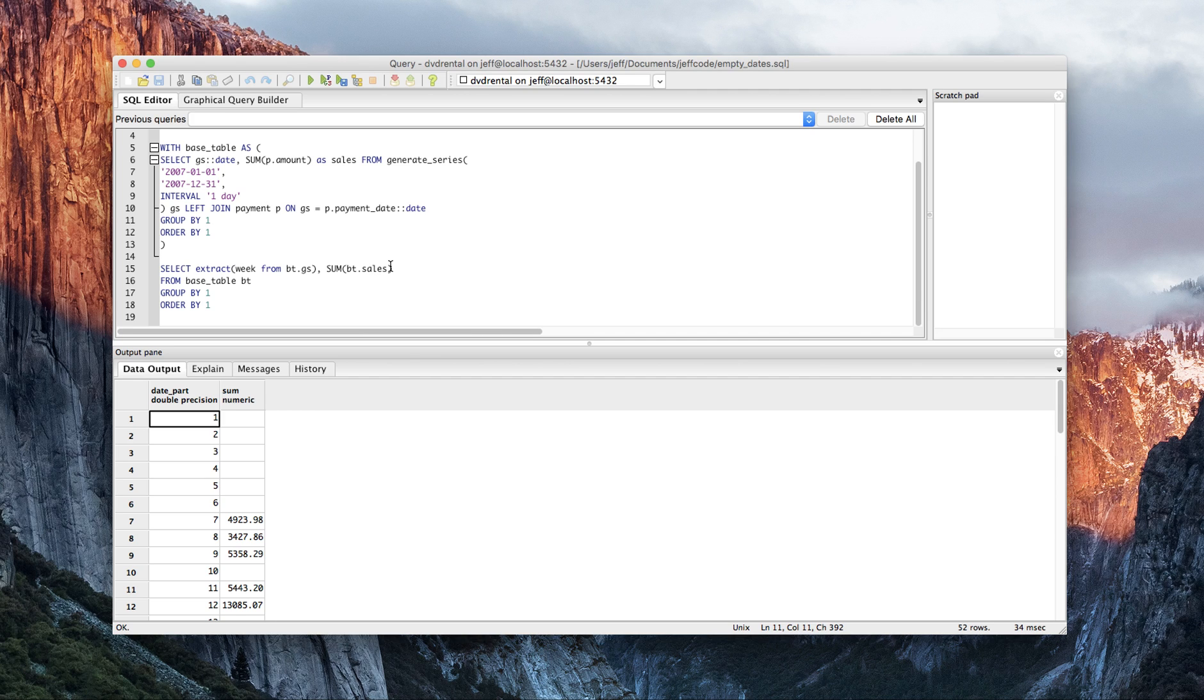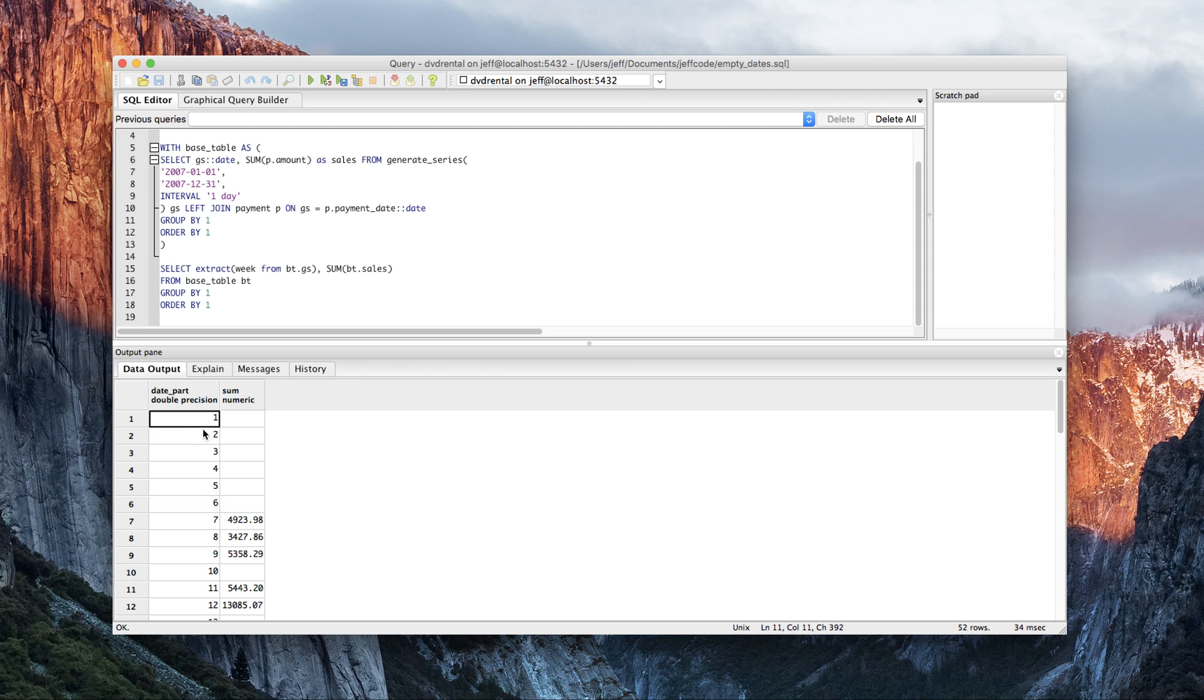Hey everyone, so I realized last time we didn't get to cover the join aspect, which is interesting about this missing data analysis. Recall that up here I used a left join from my generate series to my payment data.